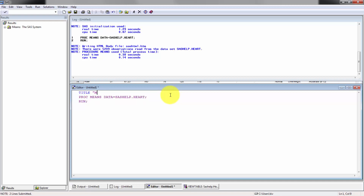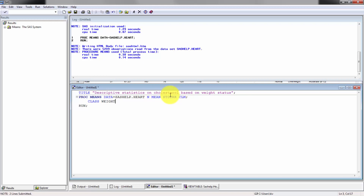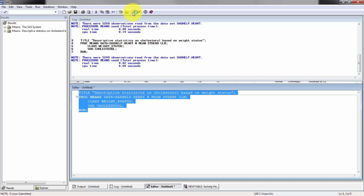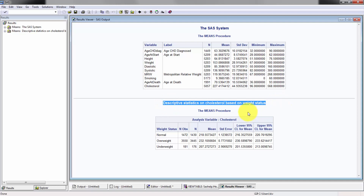Let's add a title — we're going to do some descriptive statistics on cholesterol based on weight status. I'm going to specify a few different variables: N, which is the number of observations used in the analysis; the mean; the standard error; and CLM, which gives us our 95% confidence level. Then I'm going to divide the data by weight status and analyze the variable cholesterol. You can see the title up here.